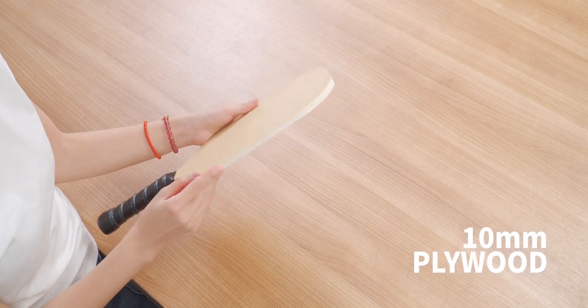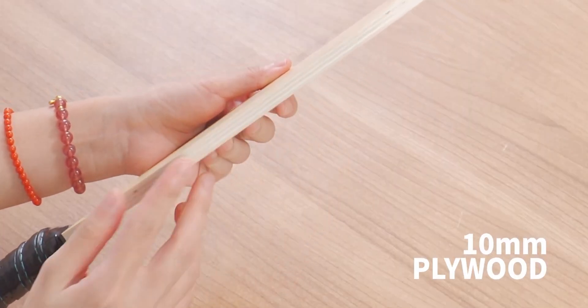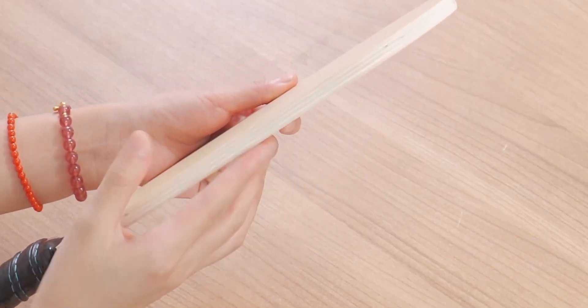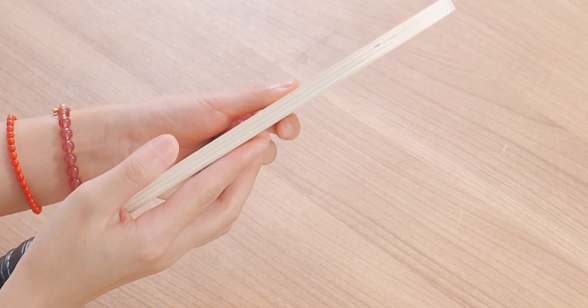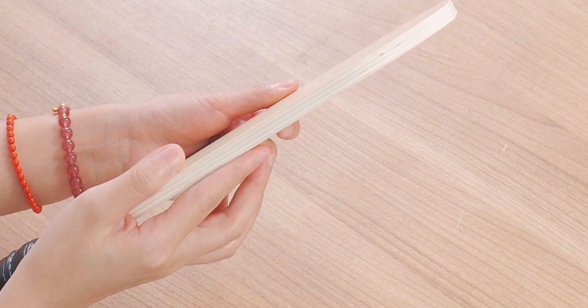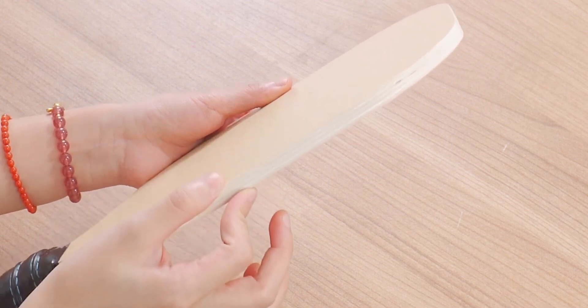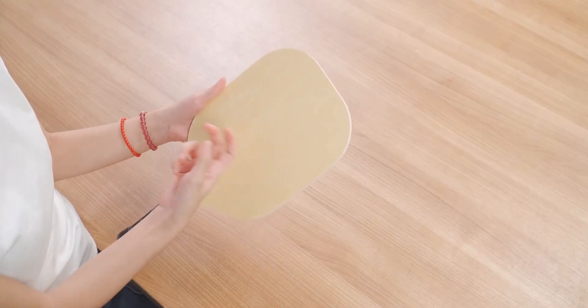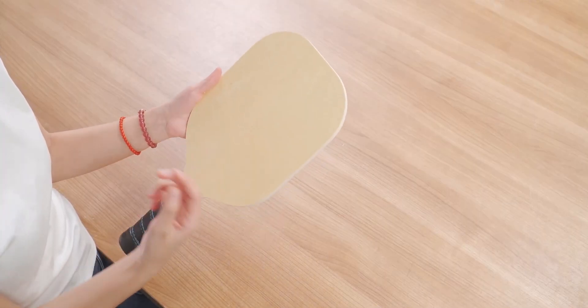It's 10mm thick and has a smooth edge. And you can see the layers are combined together to create a flat sheet, so it is very durable and impact resistant.